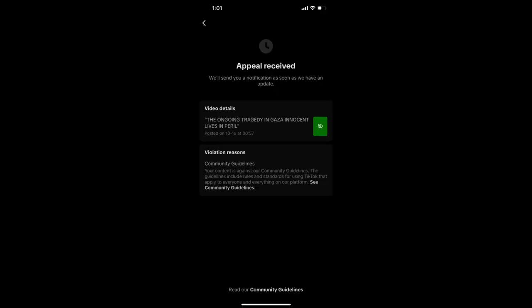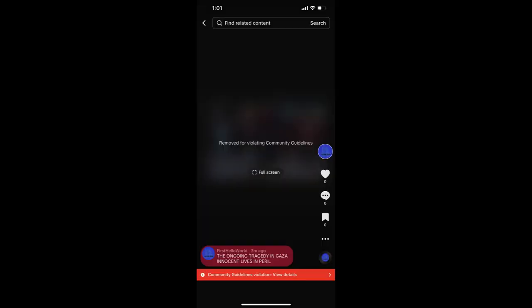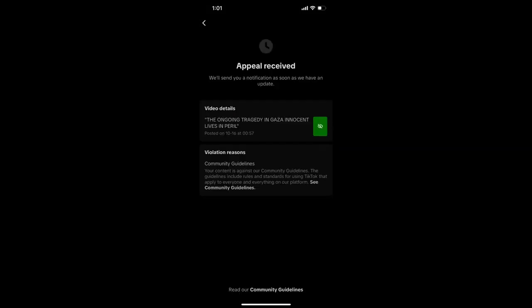The recent events in Gaza have sparked a global conversation, and many people are using social media to voice their concerns, share information, and raise awareness. However, TikTok's actions are perceived as stifling that dialogue.